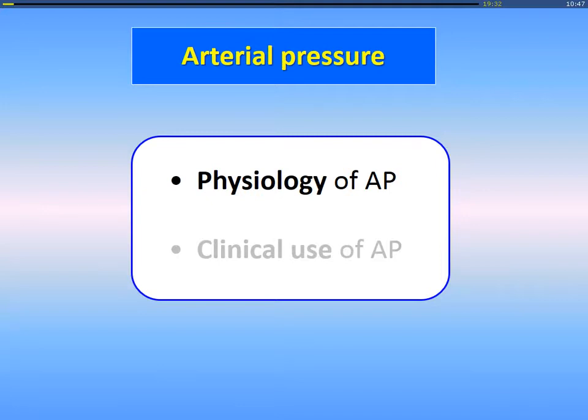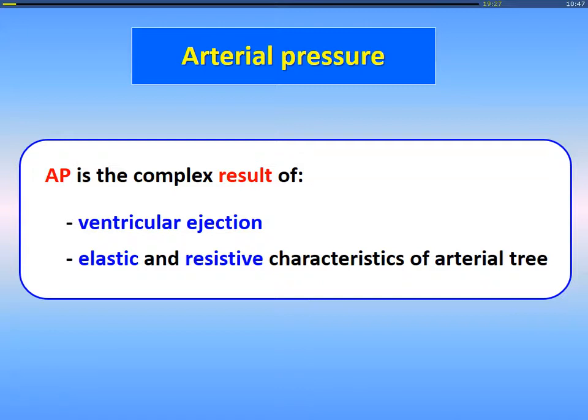For this, I would like to give some words about physiology of arterial pressure before moving to the clinical use. So a few words about physiology. You know the physiology — just to remind you that arterial pressure is a complex result of ventricular ejection and elastic and resistive characteristics of the arterial tree.